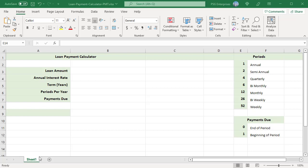In column A, enter the labels for different values used. For example, loan amount, annual interest rate, etc.